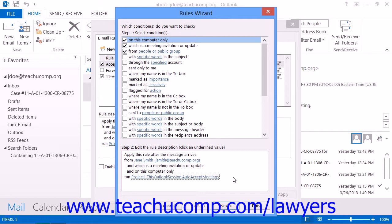If you need to review creating mailbox rules, please read lesson 13.1 Creating Mailbox Rules in the Advanced Outlook Manual within this product.